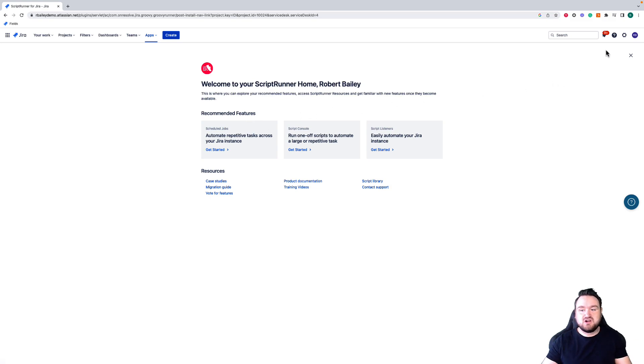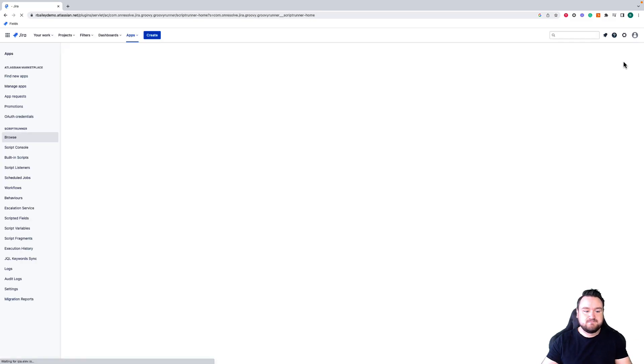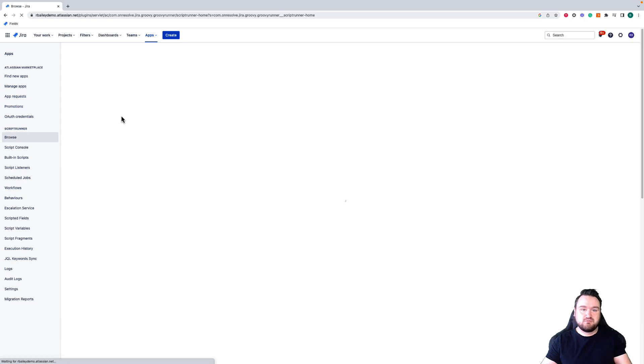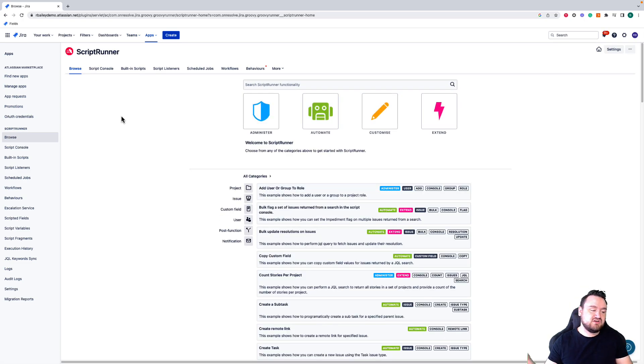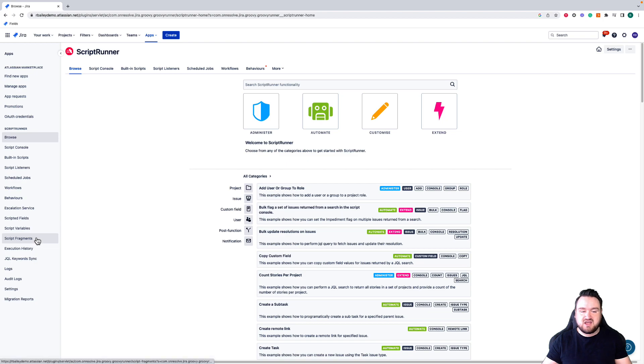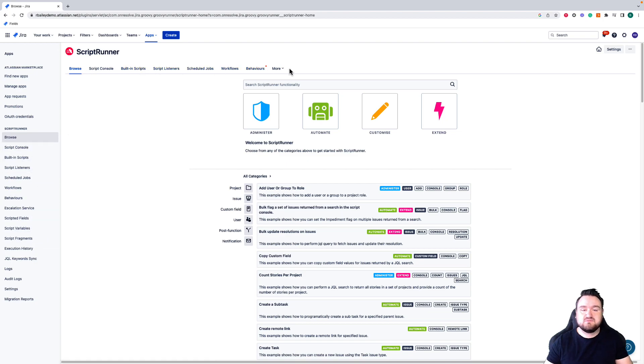Once you've finished with this, you can close it in the top right-hand side and you're taken through to ScriptRunner proper. As you can see on the left-hand side, we have all of the features listed down here, and that is also listed across the top as well for personal preferences.